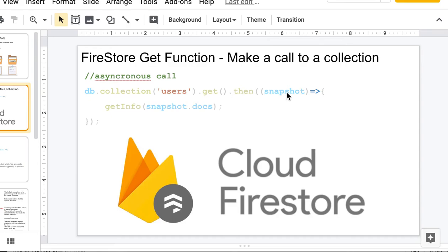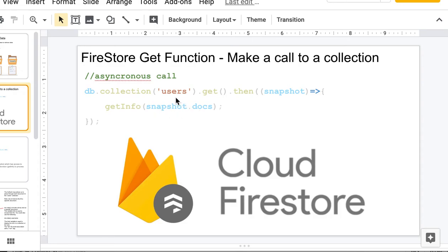You do this 'then' snapshot, and this snapshot object holds all the different documents in your collection. It even holds more than just the documents - it holds IDs of the documents and things like that - but we're just gonna grab snapshot.docs which are the documents.